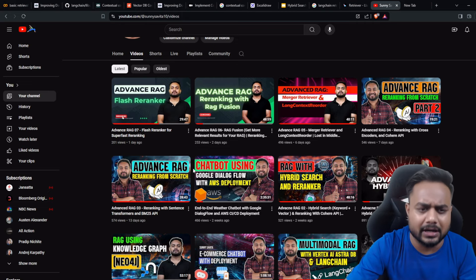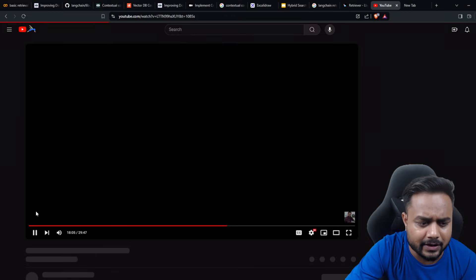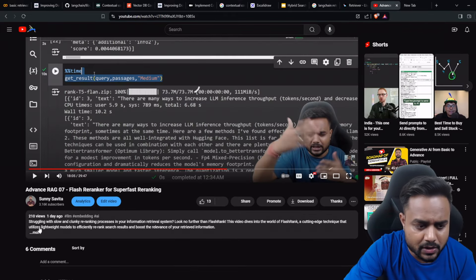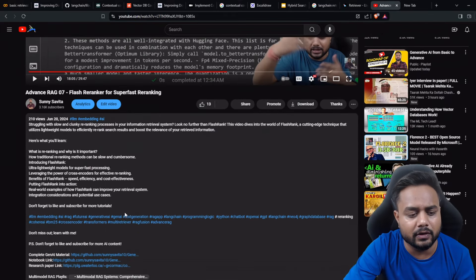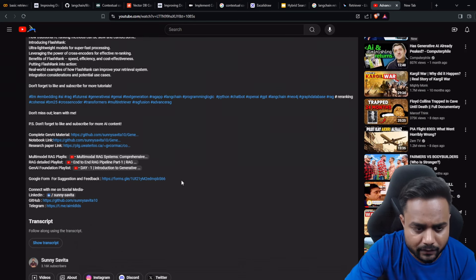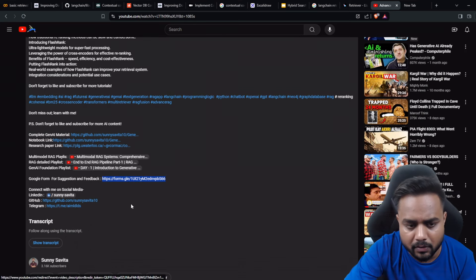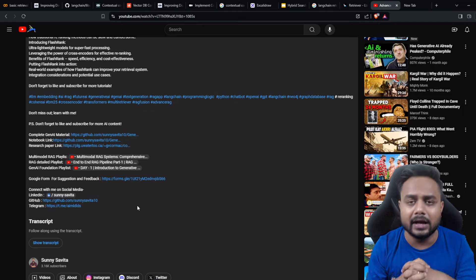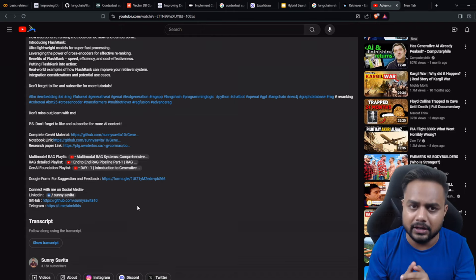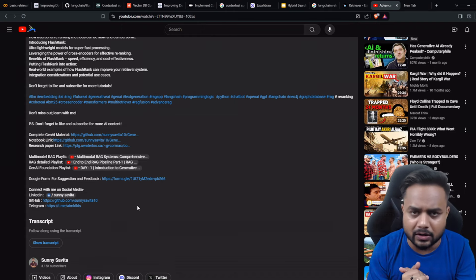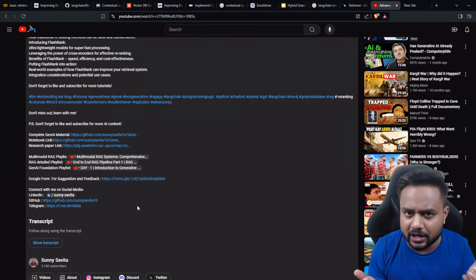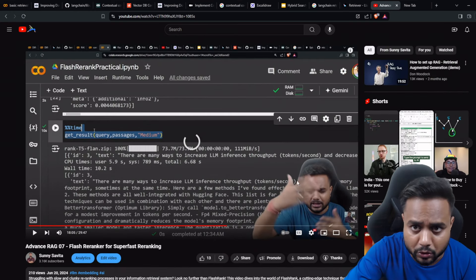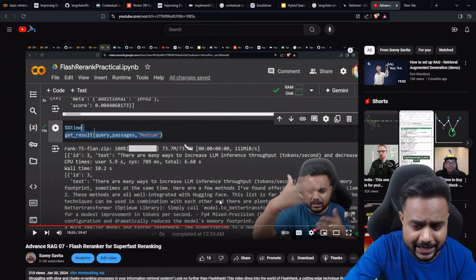I'm also attaching a Google Form in the description where you can fill out your suggestions, feedback, or anything in your mind with respect to the topic, content, or channel. Now coming to the explanation.